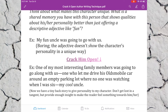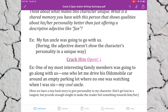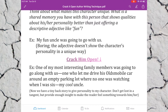This doesn't give you an insight into who this person is. Instead, I could say: 'One of my most interesting family members was going to go along with us — one who let me drive his Oldsmobile car around an empty parking lot when no one was watching when I was six.' Now we have a tiny backstory that gives personality to my character and adds dimension.